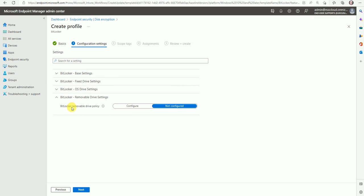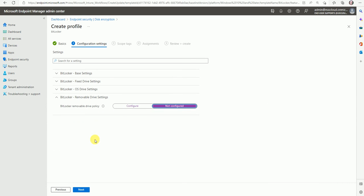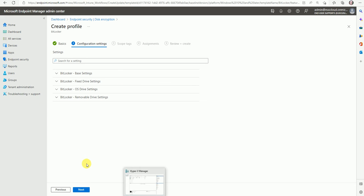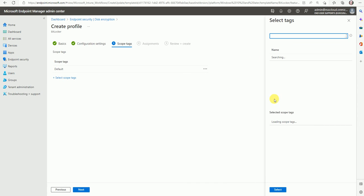Now the BitLocker removable drive policy — this is for removable drives. I don't want to configure for the removable drive as I cannot connect any drive in my Hyper-V lab. Now let's go to the next — Scope. If you want to assign any scope tag you can select it here, but I'm not using scope logic here.